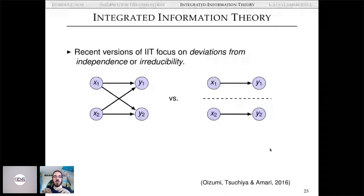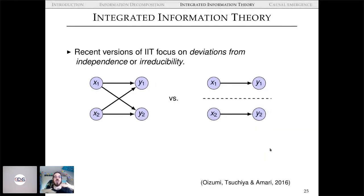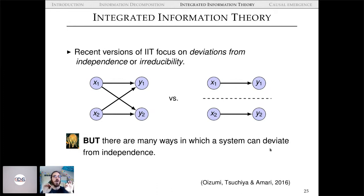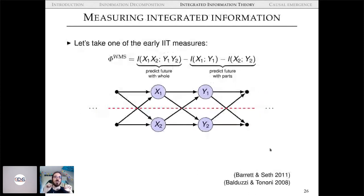I'll jump straight to one particular paper I really like, which pushes the idea that recent versions of IIT focus on deviations from independence. Two time series are informationally integrated when comparing the full system with a disconnected version reveals some lost information. But there are many ways a system can deviate from independence — a KL divergence gives you a number, but we want finer-grained detail on how a system can be integrated.